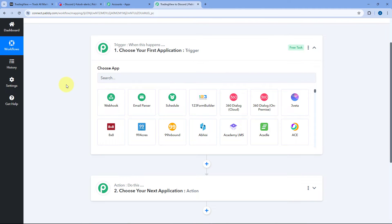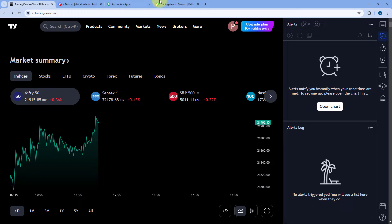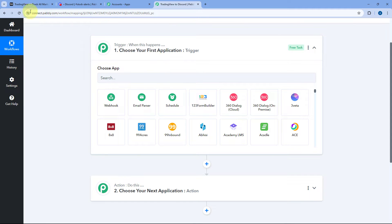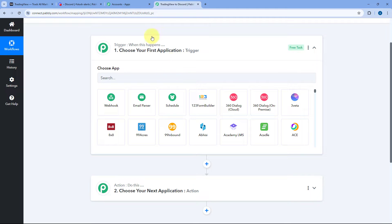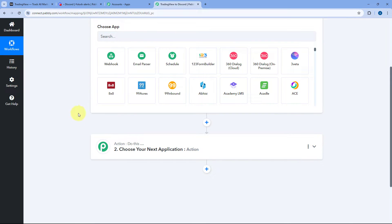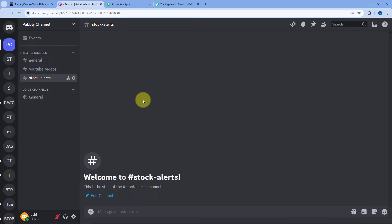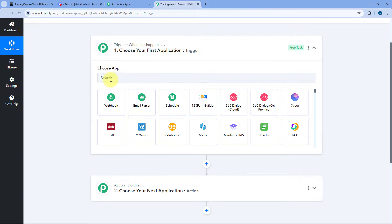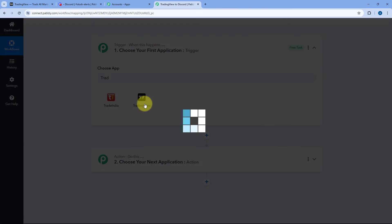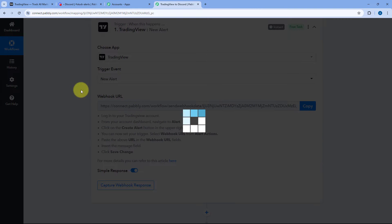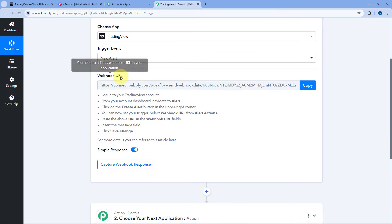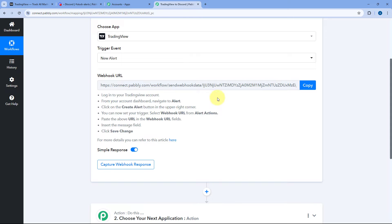Let's start with the trigger window. First we have to connect our TradingView account with Pabbly Connect in the trigger step, so that whenever a new alert message is received in TradingView, the exact same alert message will also be received inside Pabbly Connect. In the trigger window under choose app, search for TradingView and select it. After selecting TradingView, in trigger event from the dropdown, select new alert. After selecting this trigger event, Pabbly Connect gives us a webhook URL which we will use to connect our TradingView account. Follow the instructions below to add this webhook URL in TradingView.